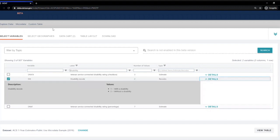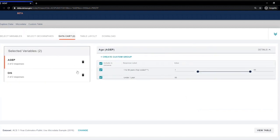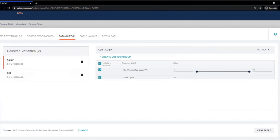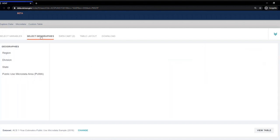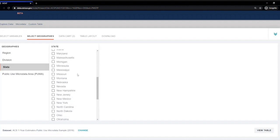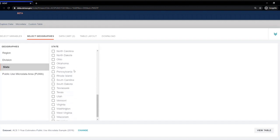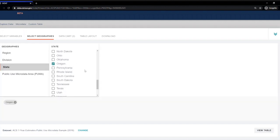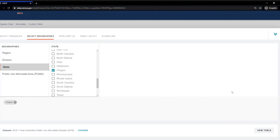You can see that I have two variables in my data card. Now I'm going to navigate to the Select Geographies tab. I want Oregon, so I'm going to select State and Oregon. I can see the chip showing that it was added at the bottom of the screen.